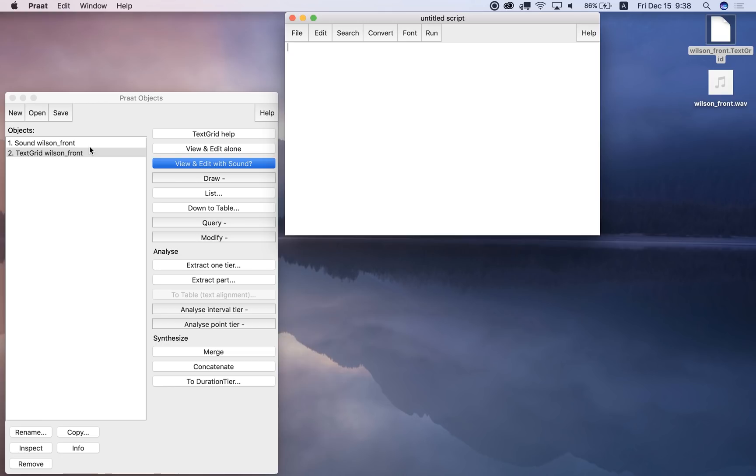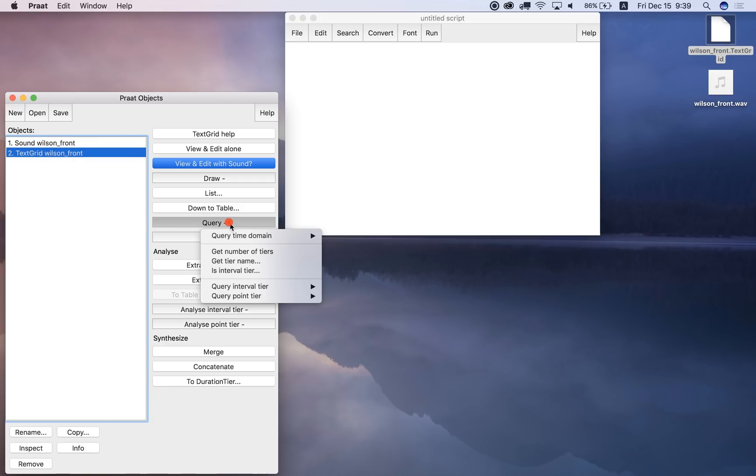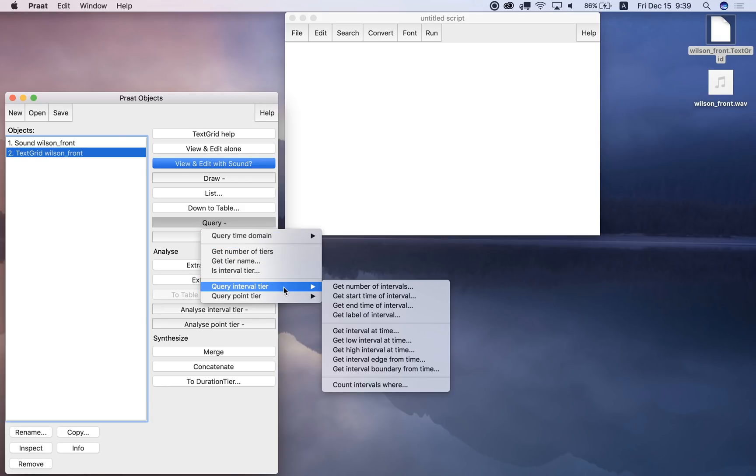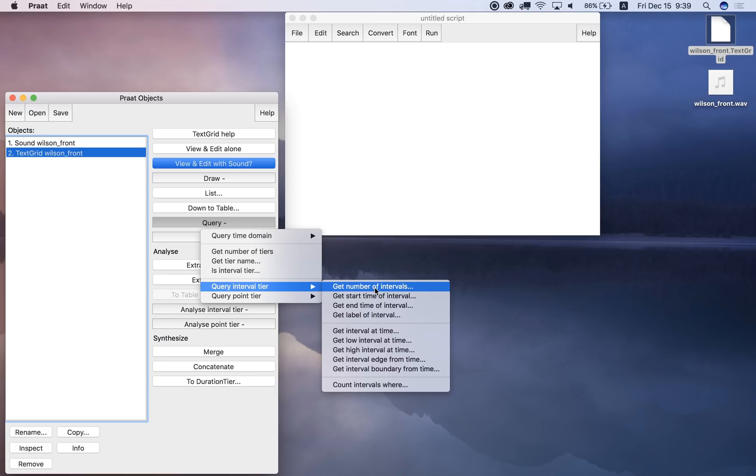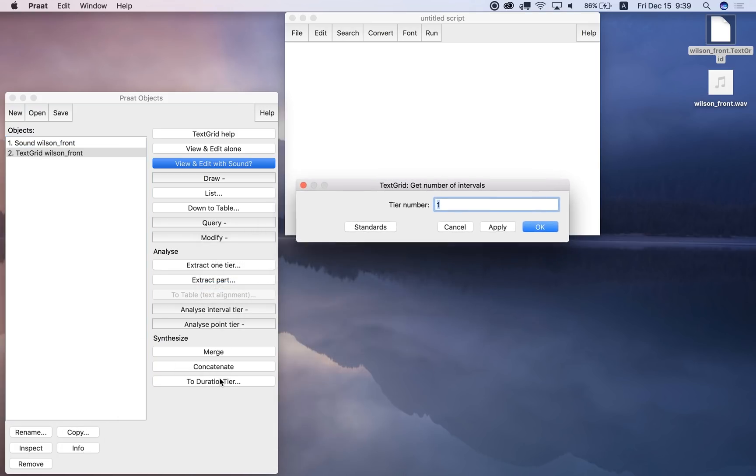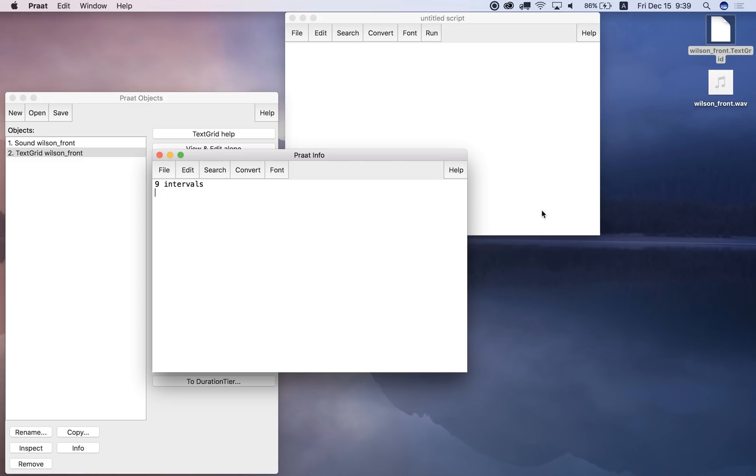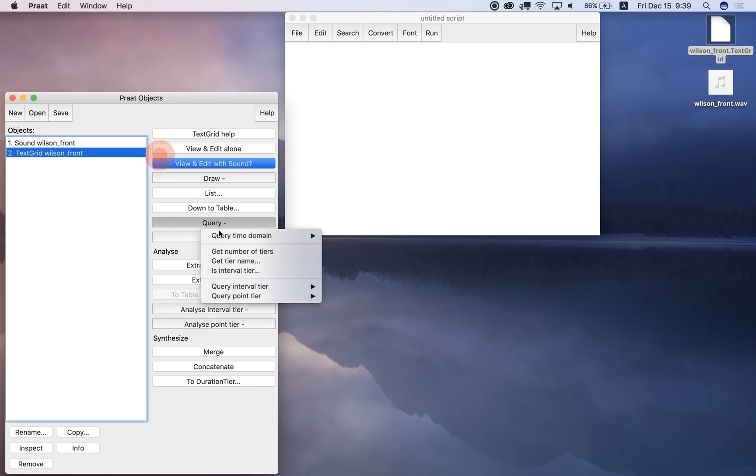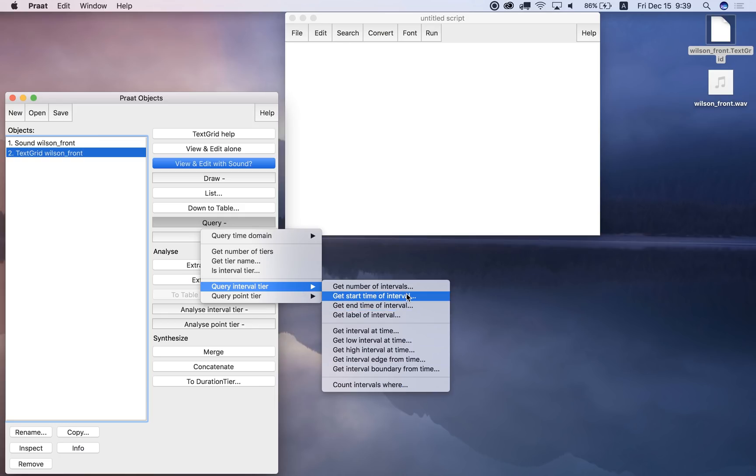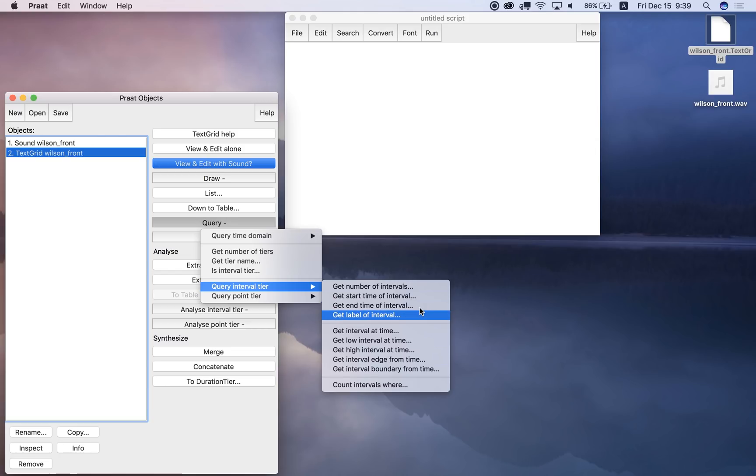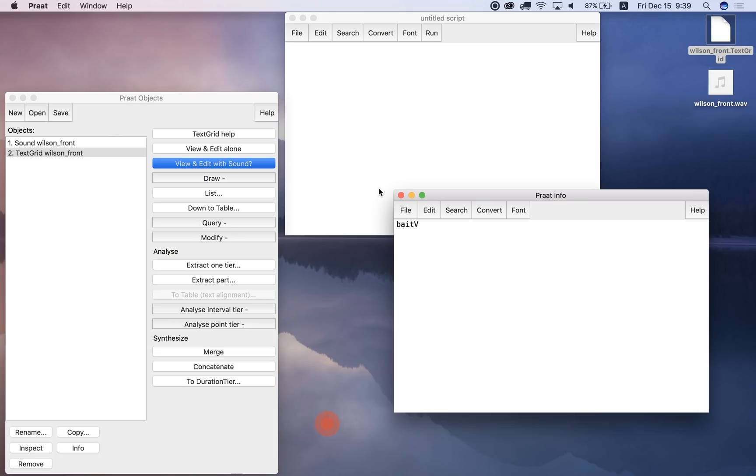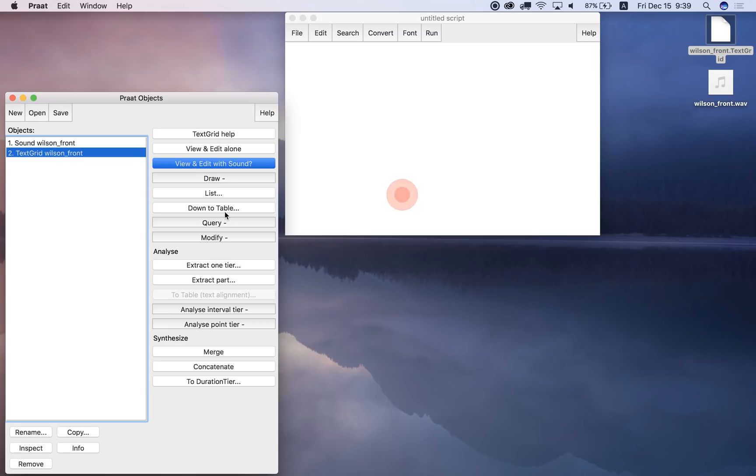We can click on text grid and query, and then we can get the start time, get end time, get the total duration of the whole file, or we can query the interval tier, get number of intervals, so the number of intervals on tier one, what is that? Well, there are nine intervals, okay, we can query many things here, okay, the time of interval four, start time, the end time of interval seven, or whatever, the label of interval six. Let's try the label of interval on tier number one, interval number six, the label is BEATV, okay. So these are things that you can get using these commands.